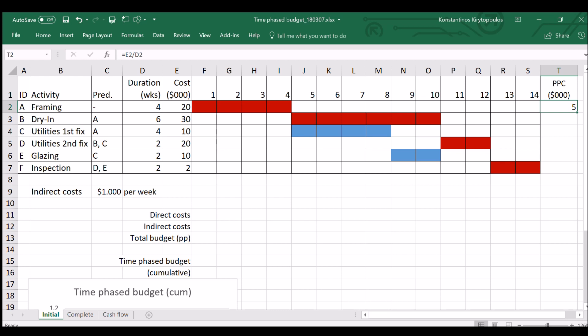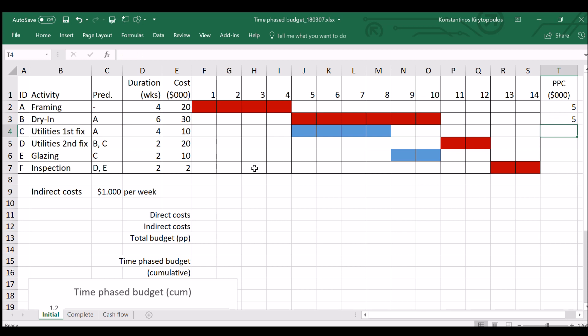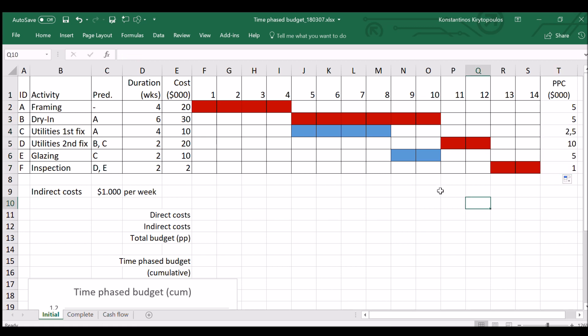If we do the same for B, that would be $30,000 over six weeks duration, which is again $5,000 per week. And we do this for all the activities and we get the relevant results.